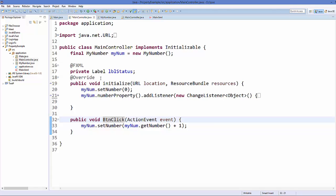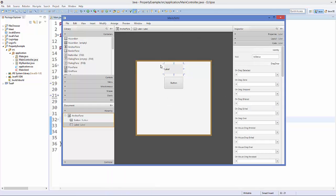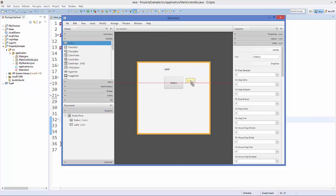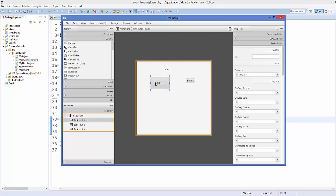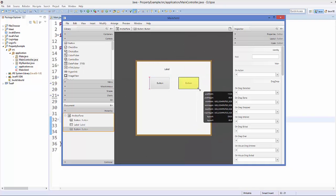Now we will open our main.fxml file. In the last video we used a label and a button. Now I'm going to add one more button — this button will be used to increment the value and the second button will be used to decrement the value.